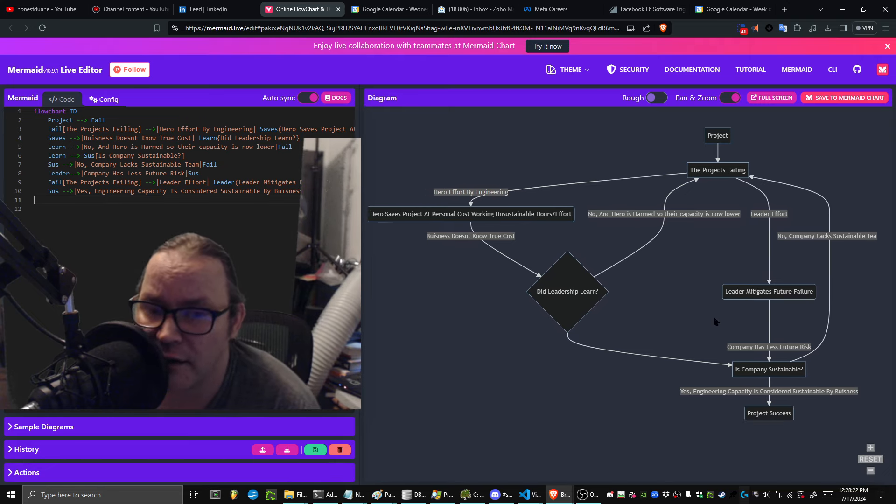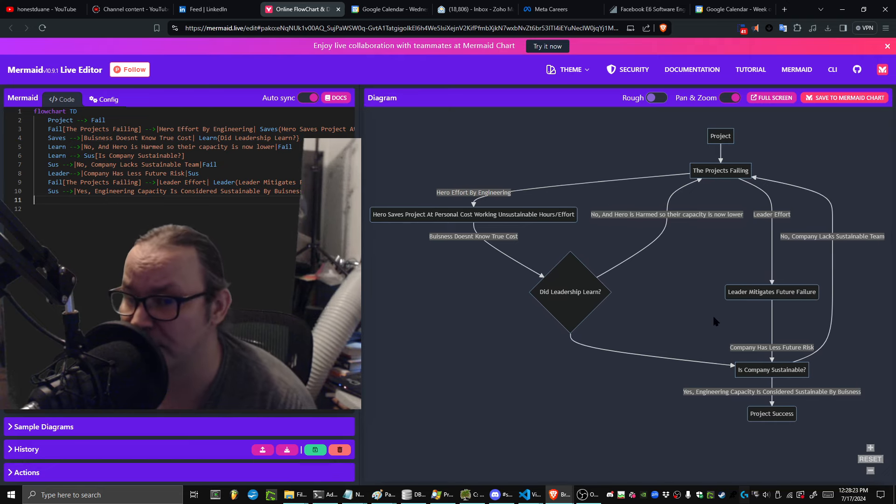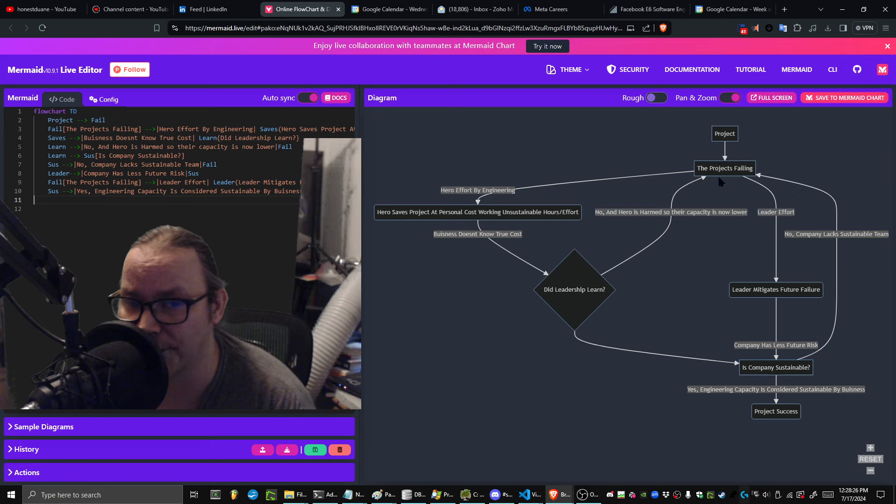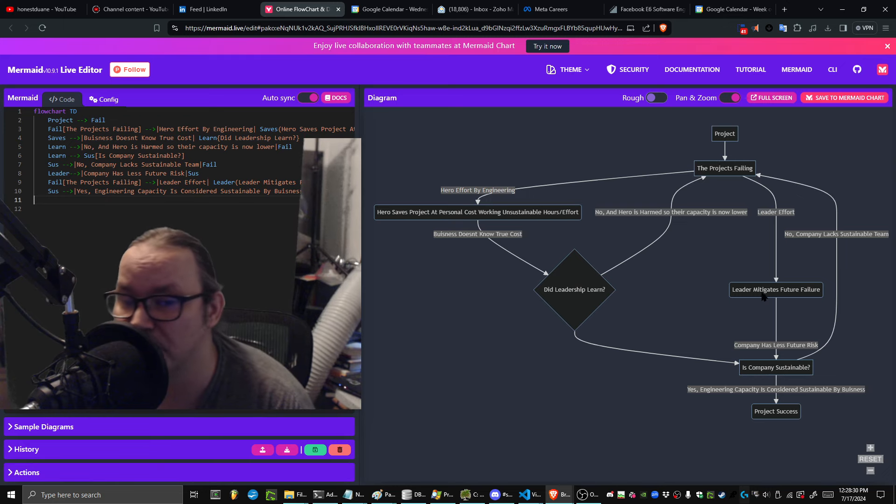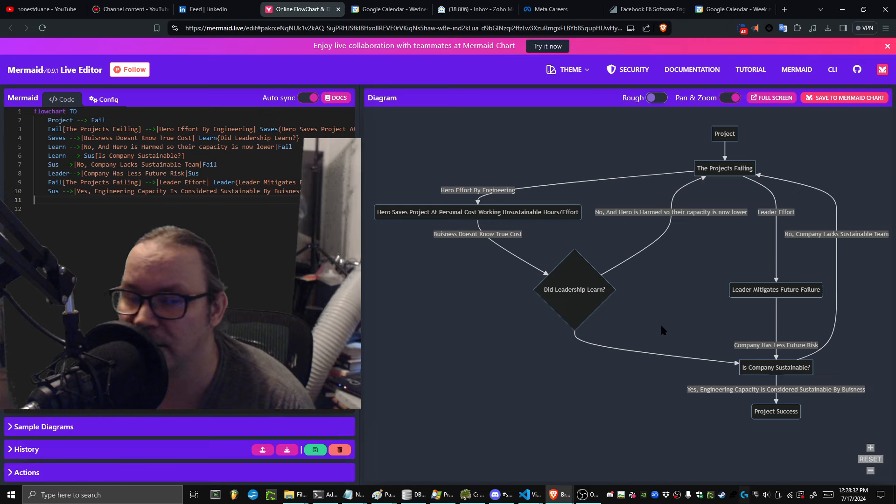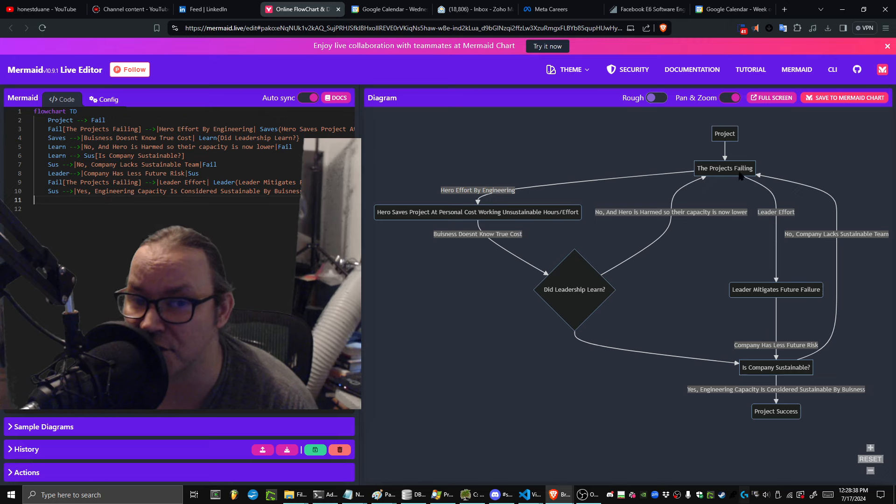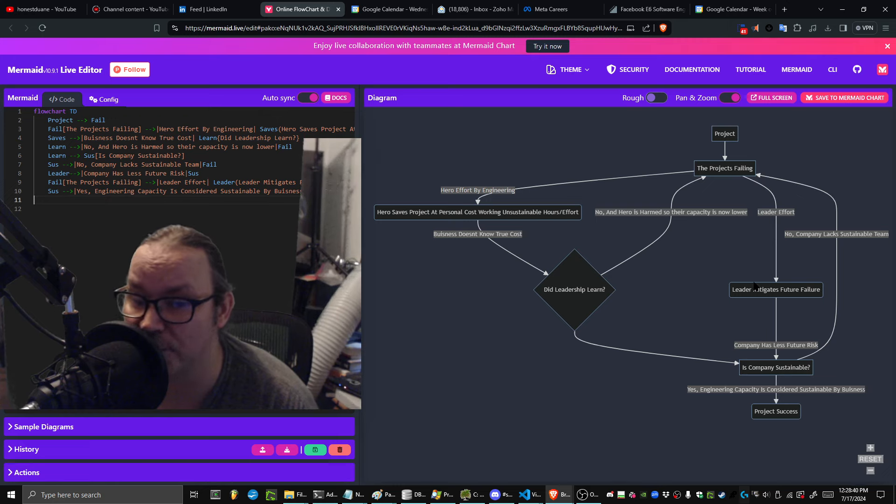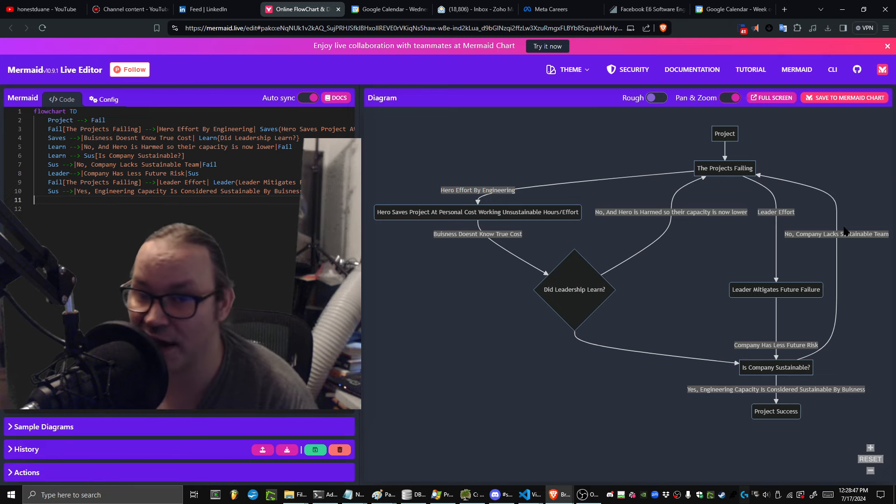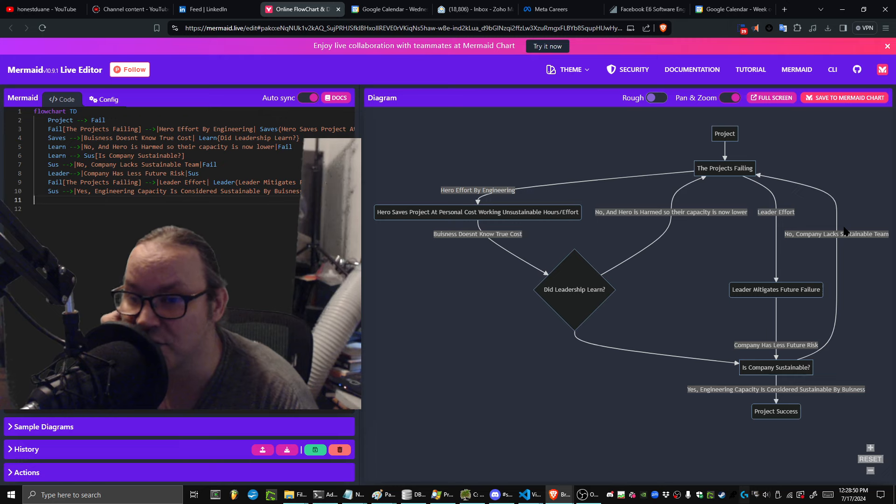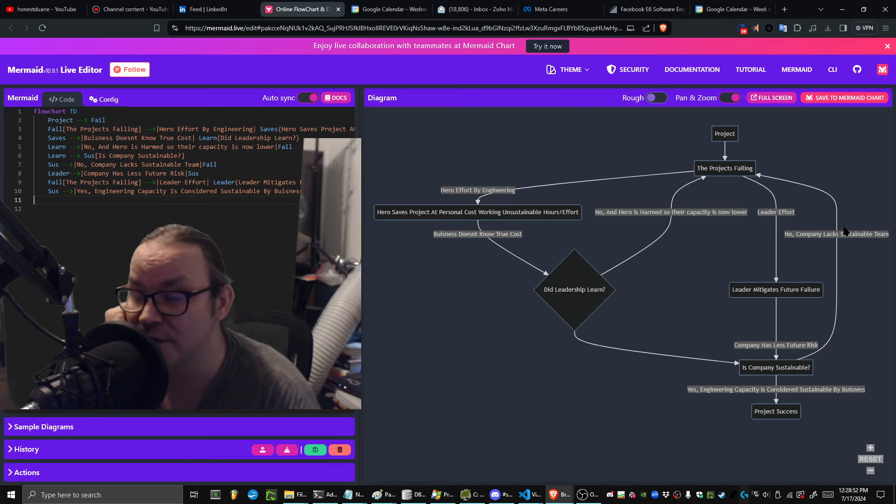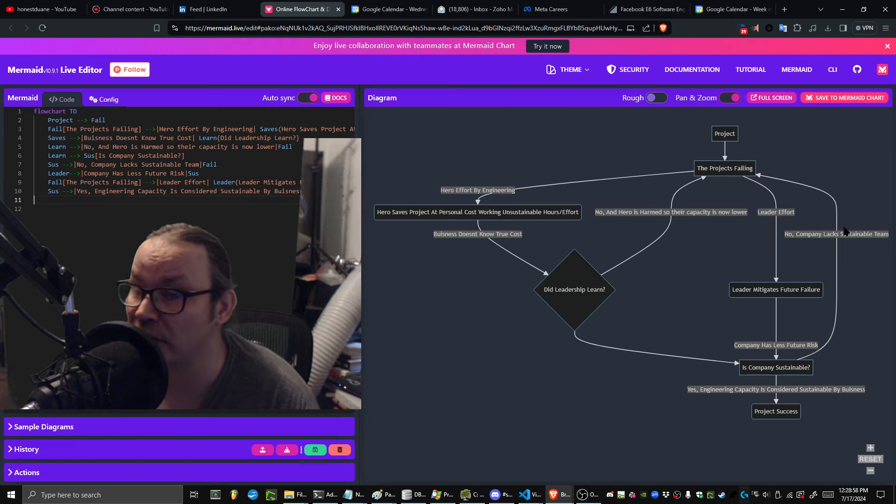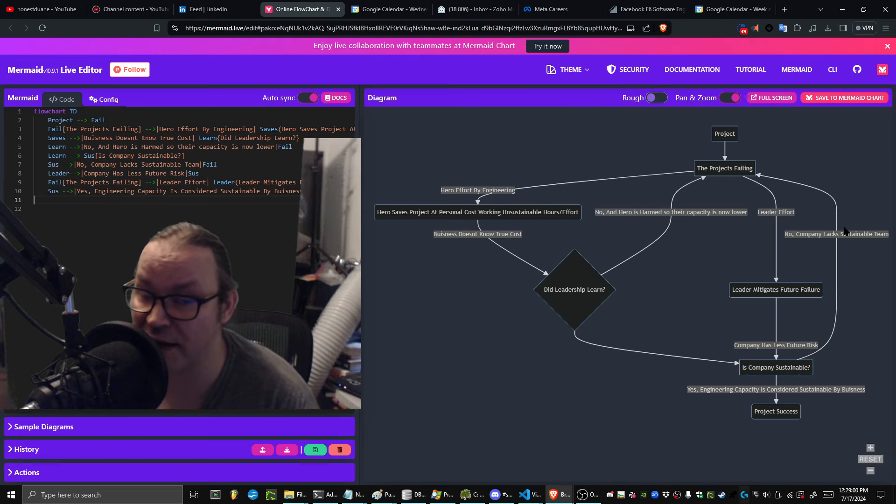Let's say we add a leadership effort. The project's failing. What does a leader do? A leader mitigates future failure by documenting why it's failing, bubbling up those reasons to leadership. Leadership makes those investments needed to turn the product around at a sustainable clip, and now the company also has less future risk. Is the company sustainable? Well, maybe they still lack a sustainable team, so maybe they don't.